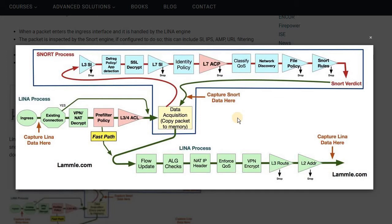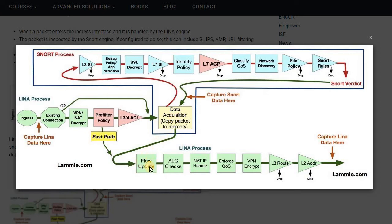LINA runs for the data plane. When any ingress traffic comes in, before it is further processed, it checks for existing connections. If this is an existing connection, it will be bypassed from all other functions, sent to data acquisition from a memory standpoint, the flow will be updated, and then it proceeds to the next set of LINA processes — like LIG checks, NAT header, and enforcing QoS information.